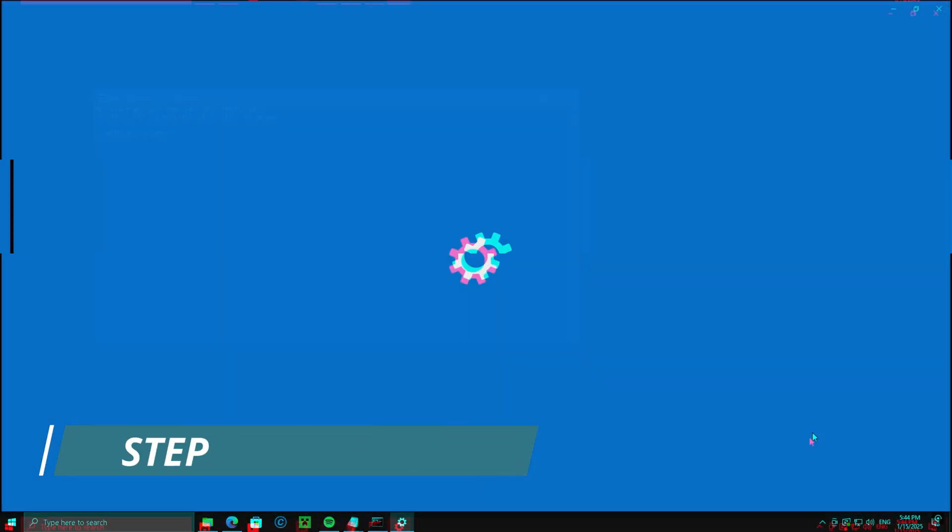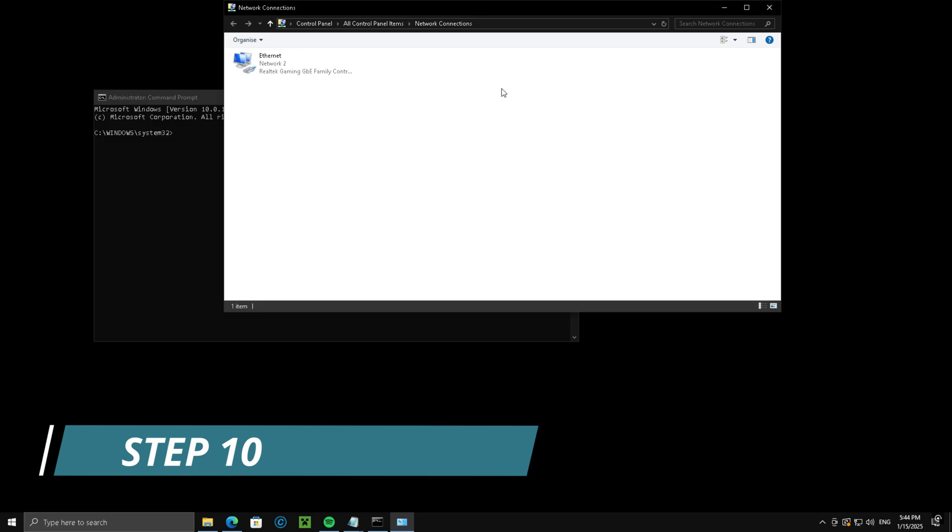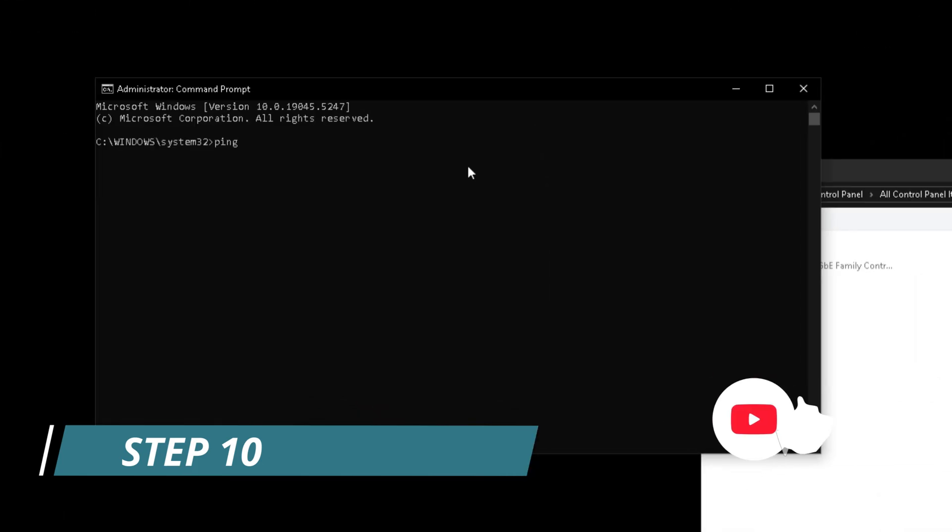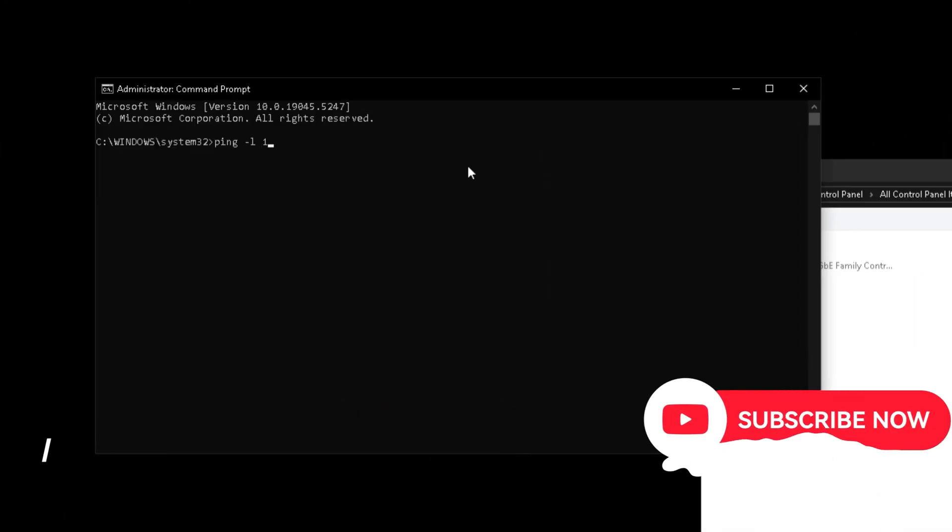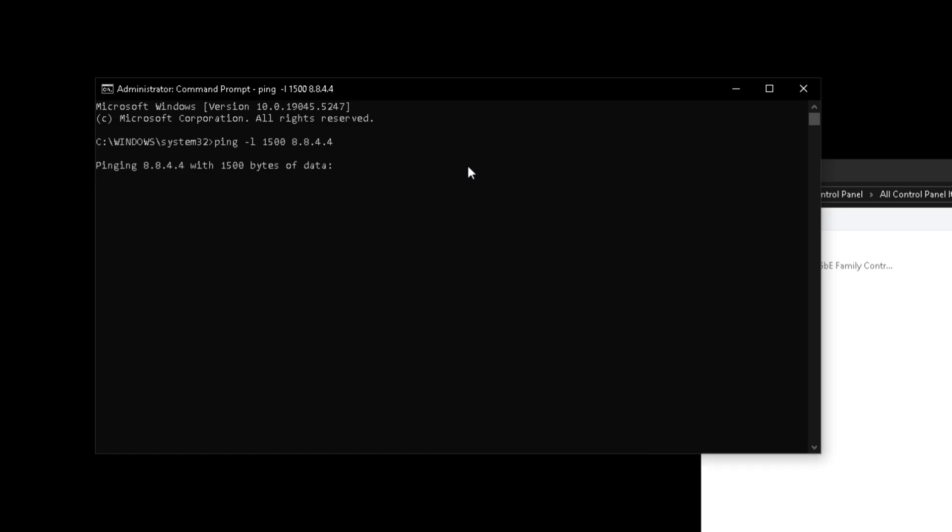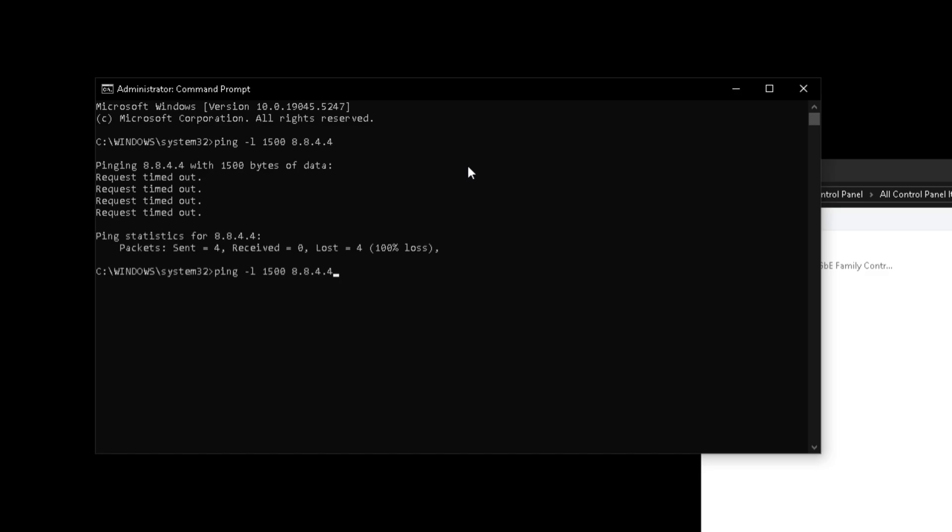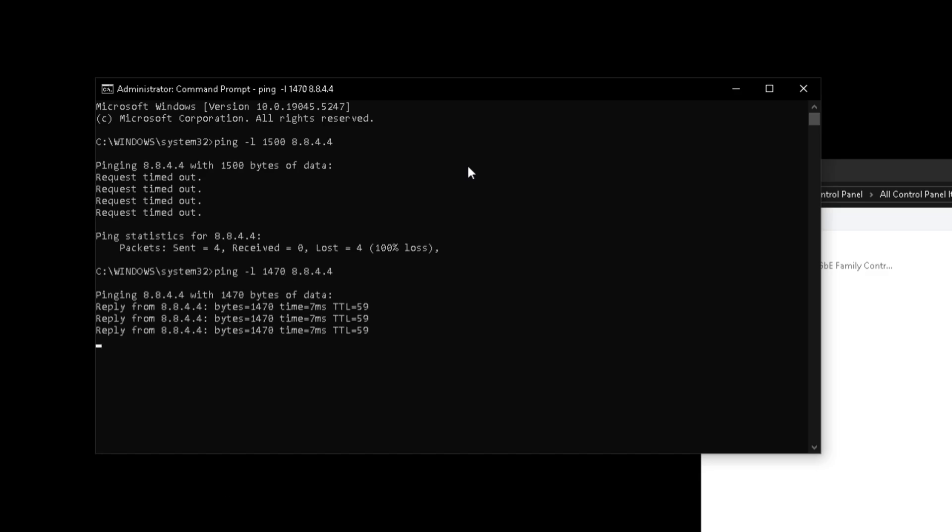Step 10, open admin command prompt and type ping -l 1500 on your optimized DNS. If request timed out, lower 1500 by 200, which is 1300, and repeat until you get a reply.